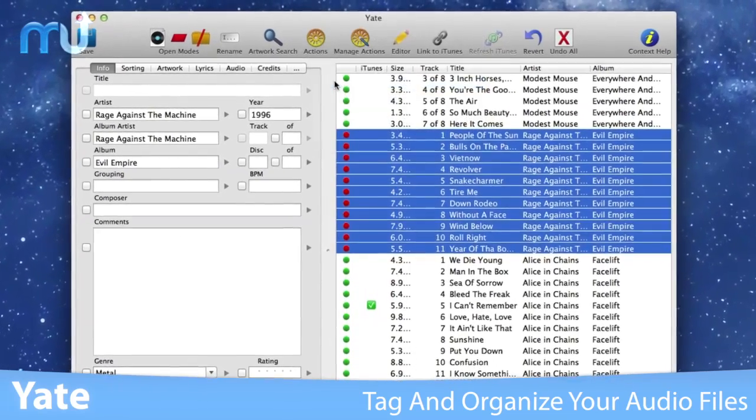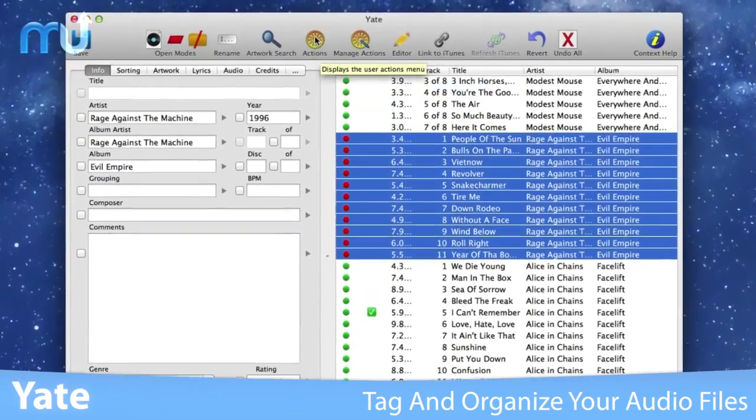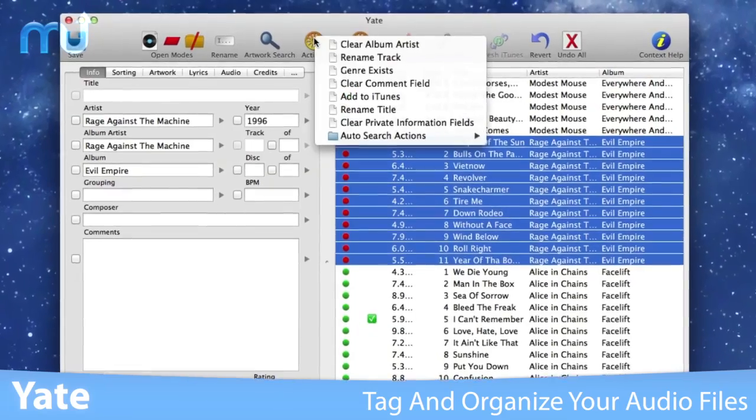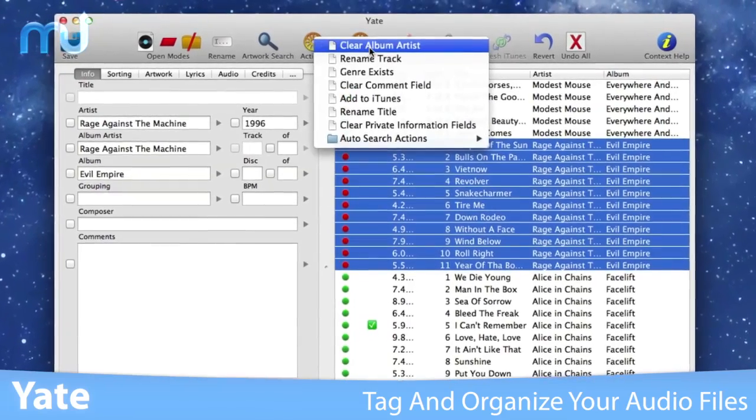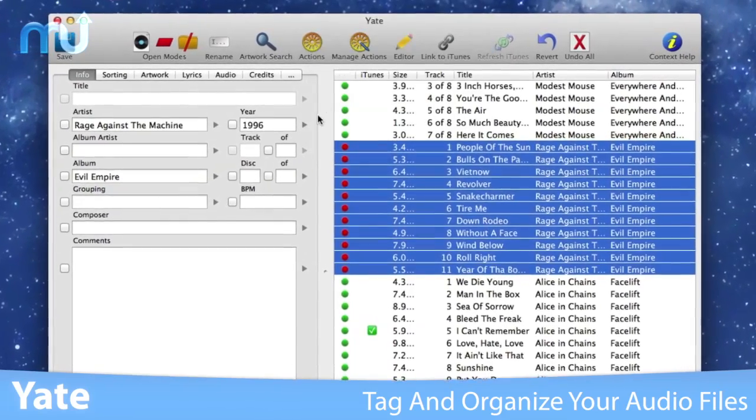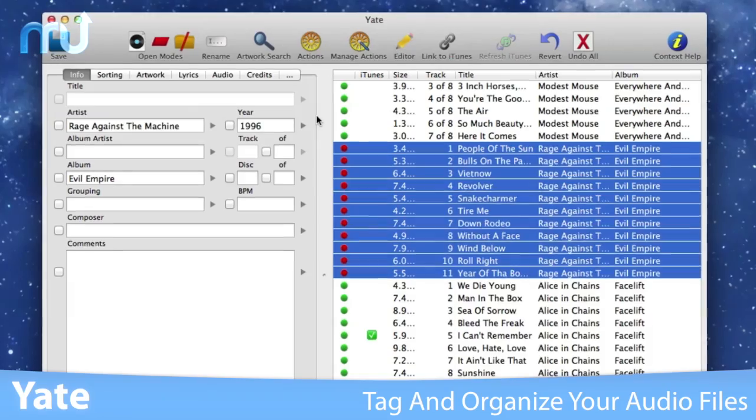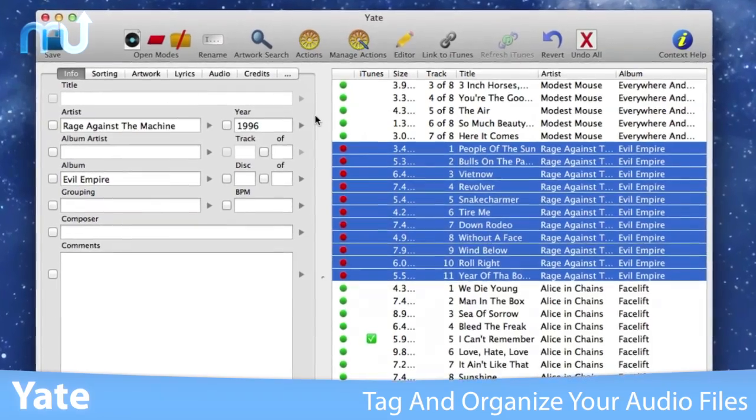The application includes integrated support for iTunes, Discogs, and Music Brains.